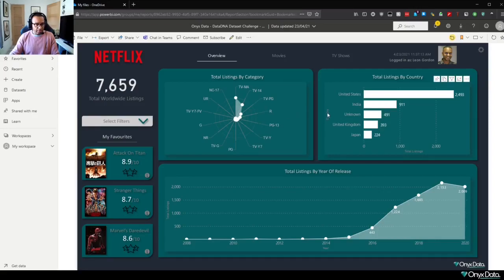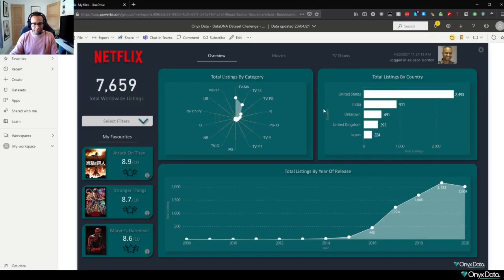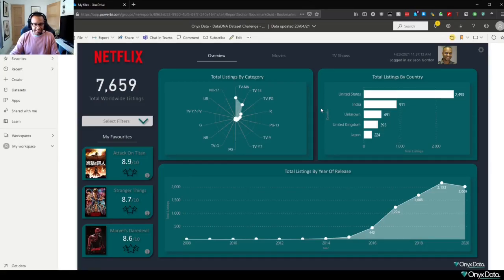So I hope this gives you a bit more insight into some of the functionality we put into place with this visual. And as always, any questions please do feel free to reach out. And thank you once again everyone for participating in this month's Onyx Data Dataset Challenge.